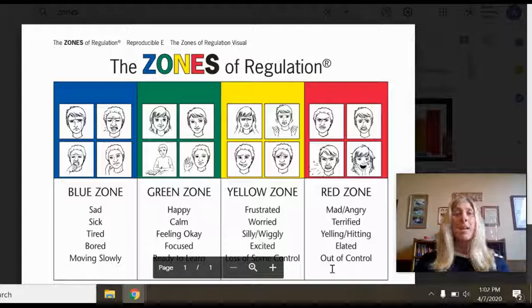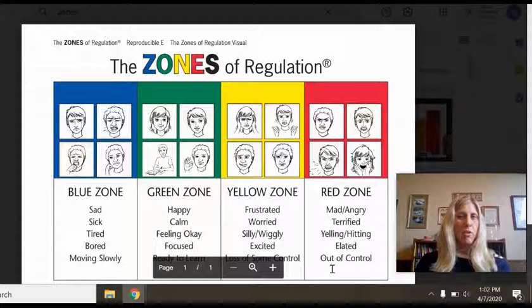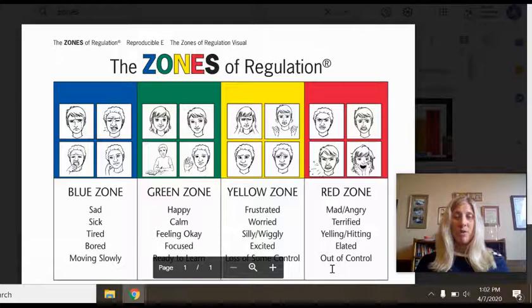The Zones of Regulation program is a cognitive behavioral curriculum designed to help students recognize when they are in different states called zones. The zones represent a different color, which corresponds to an emotional state. For instance, the green zone entails when you feel just right, ready to learn, or calm.